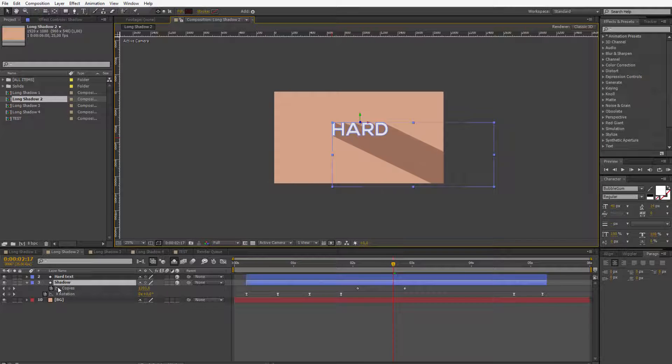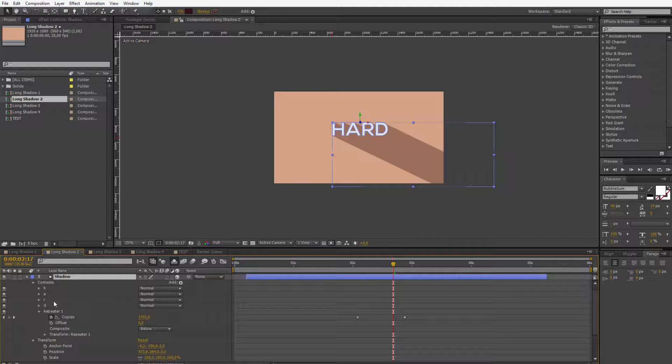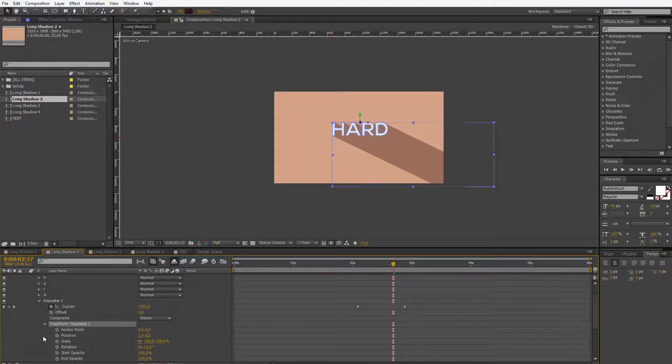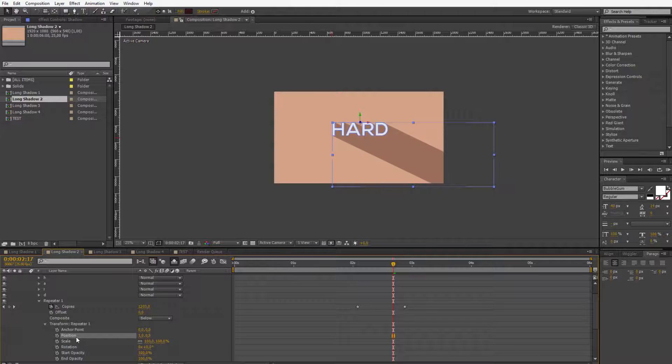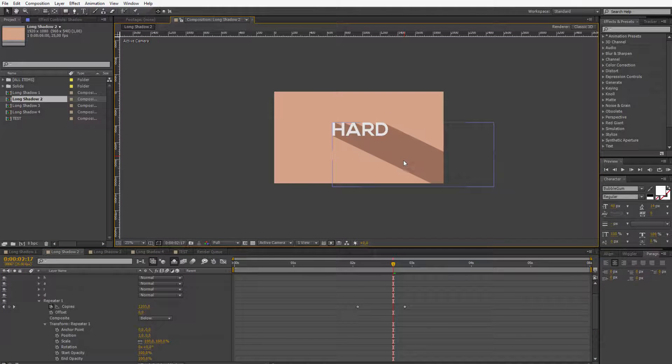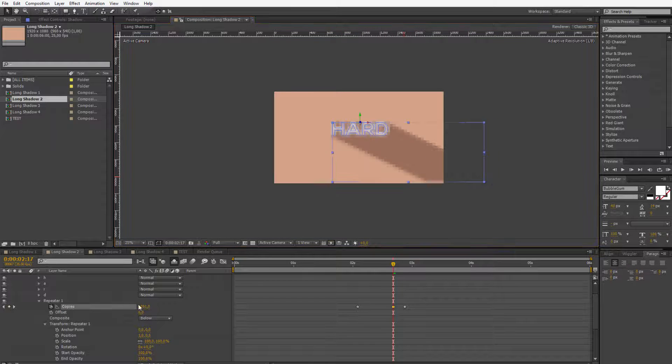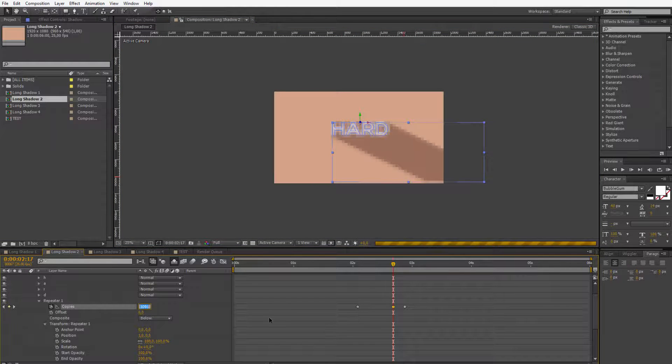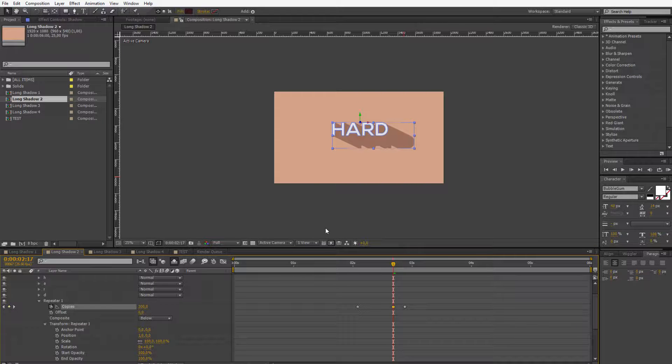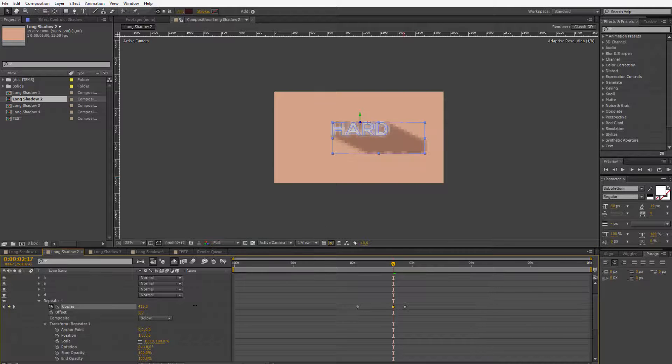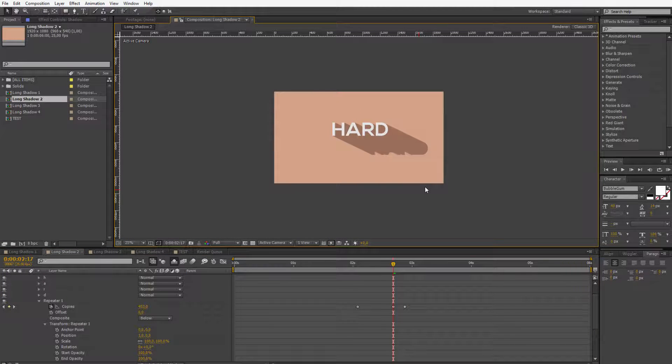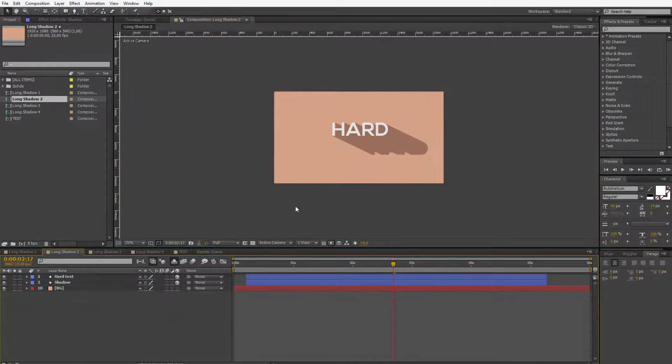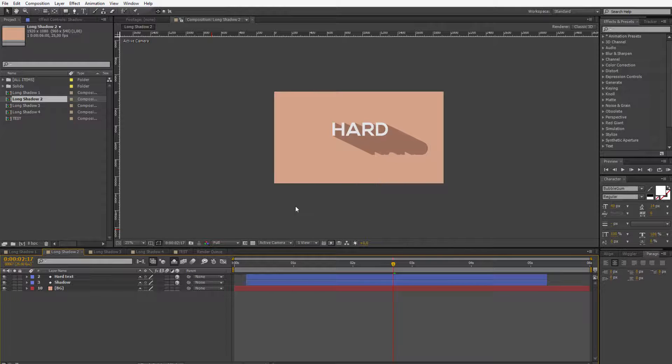You can always go to the shadow layer, open it up, open the repeater, open the transform repeater and work with the position. This is the only thing you need to change if you want to change the angle of the shadow. If you want to change the length of the shadow only work with the copies. Most often if you are working with flat shadows you are going until you grow them to the bounds so these artifacts are not visible. But of course there are a few techniques where this is perfectly usable and you can enhance this entire design.